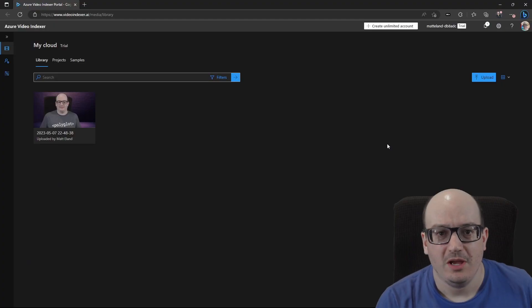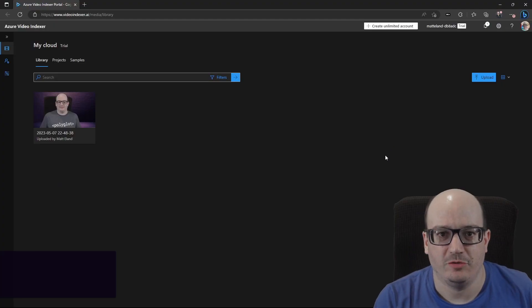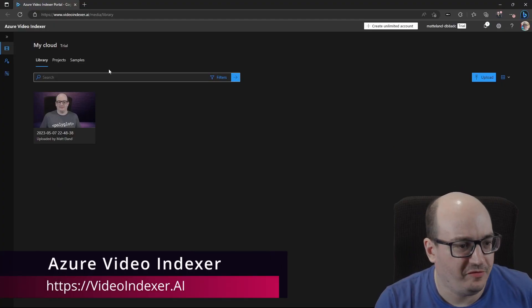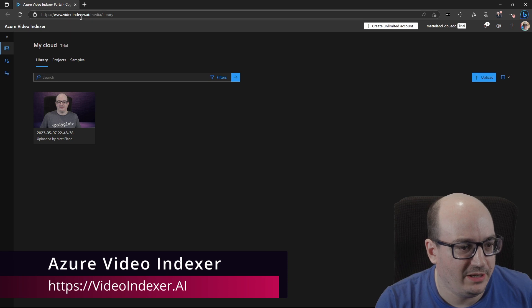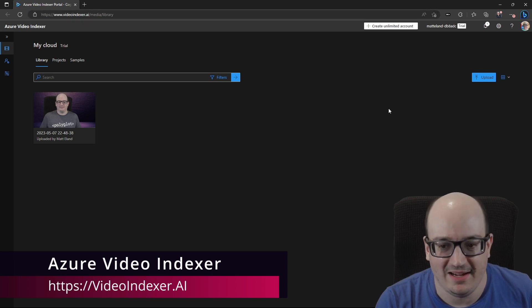Let's take a look at how Azure can help you analyze videos using artificial intelligence. So here I am in Azure Video Indexer. You can find this at videoindexer.ai.